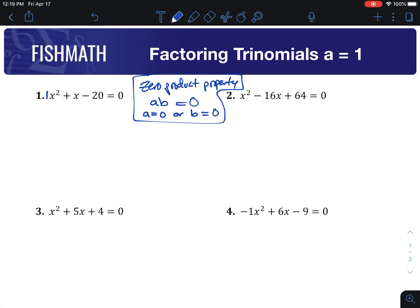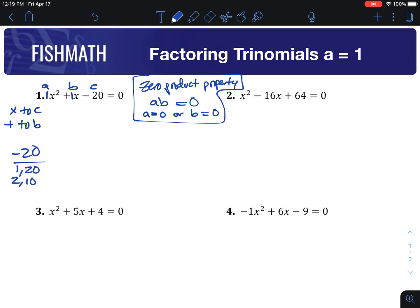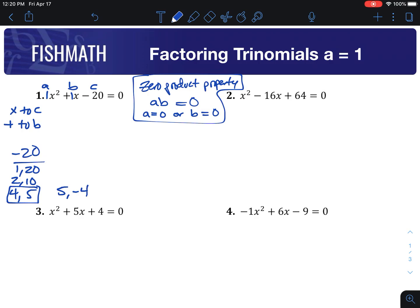The leading coefficient a is 1, b is also 1, and c is negative 20. When you factor these, we're looking for two numbers that multiply to c and add to b. So I need two numbers that multiply to negative 20 and add to 1. Think of your factors of negative 20: 1 and 20, 2 and 10, 4 and 5 — one of them has to be negative since it's a negative product. In order to add to 1 and multiply to negative 20, we need a 5 and a negative 4.